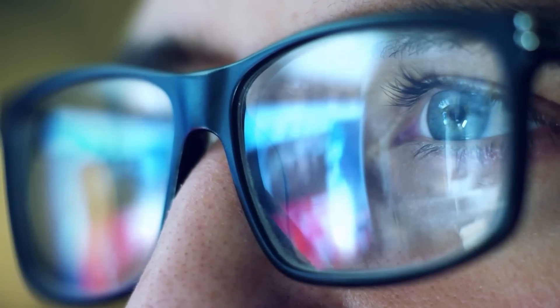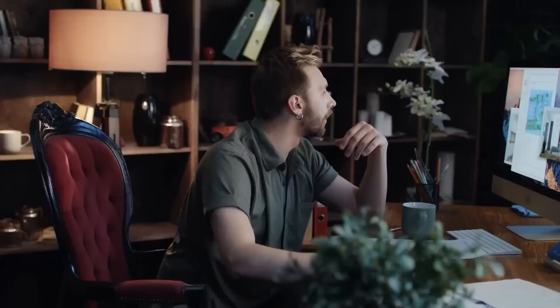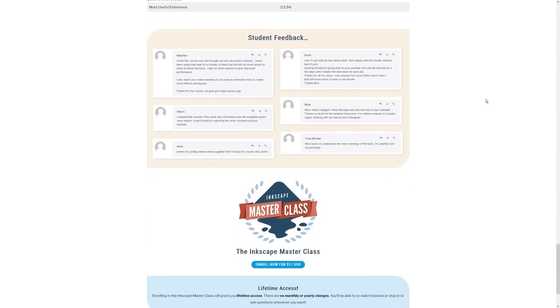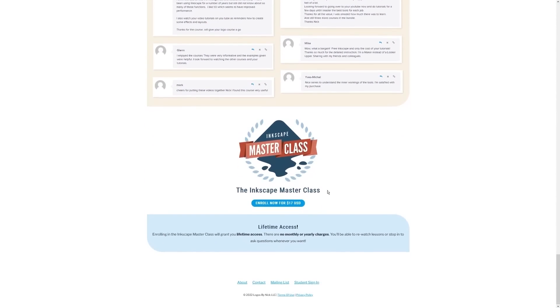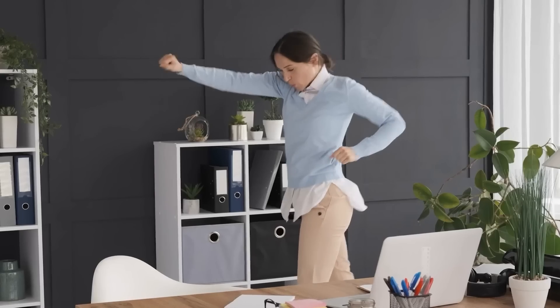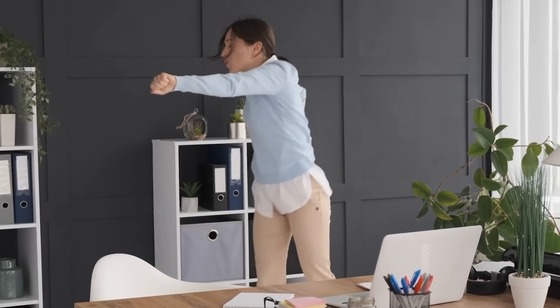And best of all, there's no monthly membership fees. You just pay $17 one time and you're in for life. I'll have some information about that down below if you want to check that out. As always, thanks for watching.